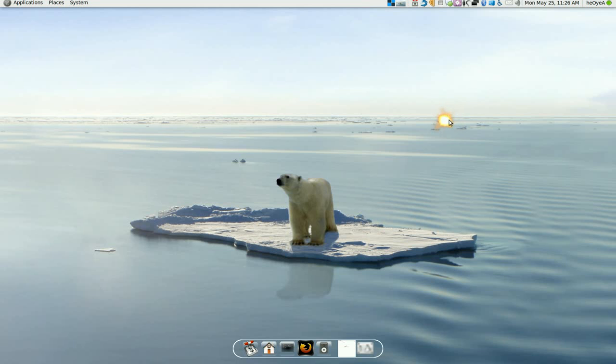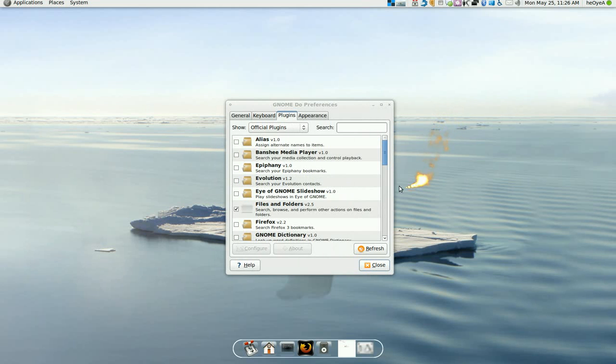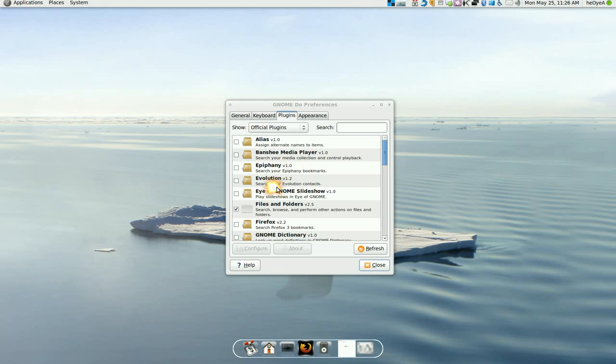So just head to your Gnome Do preference. Now the harder part about the plugins is actually learning how to use it. That's it. That's the hardest part.